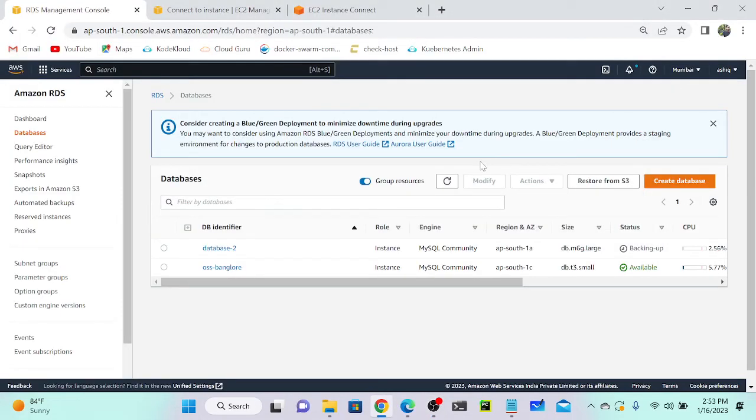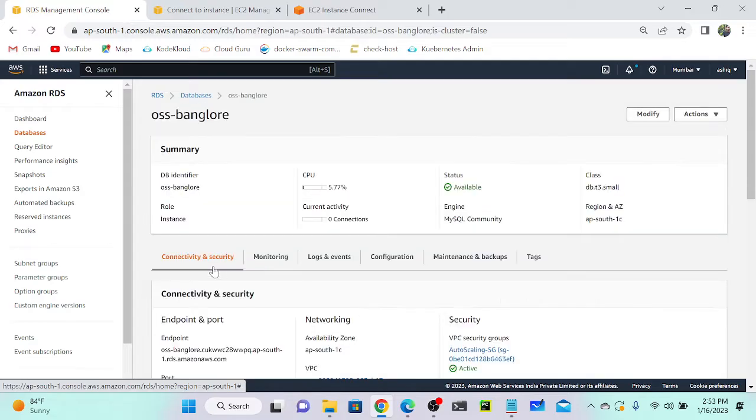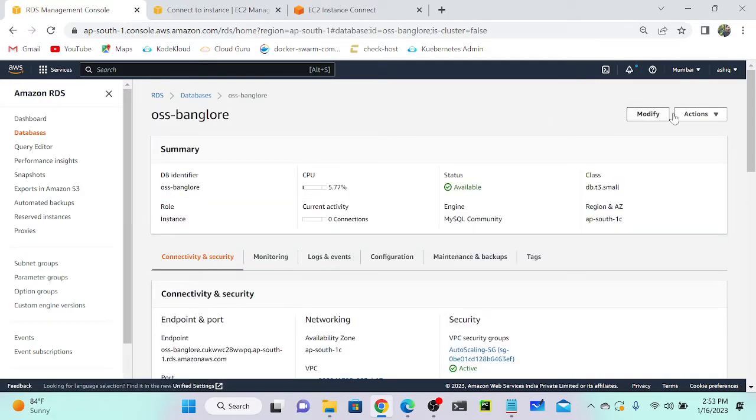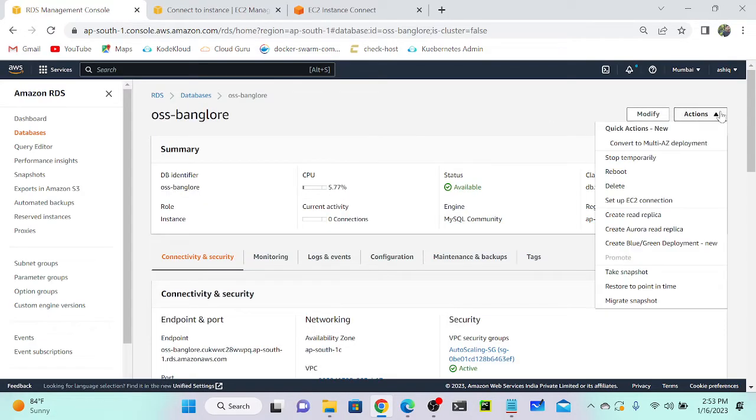To take a snapshot, first you have to select your database instance. I'm going to select my OSS Bangalore application. We have two options: either you can go to Action, then you can take a snapshot.